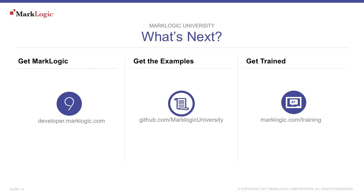Or download the MarkLogic mobile app available on both the Apple App Store and Google Play. And don't forget to show off what you've learned. Add MarkLogic as a skill on your LinkedIn profile today. Thank you for watching this MarkLogic University on-demand tutorial.